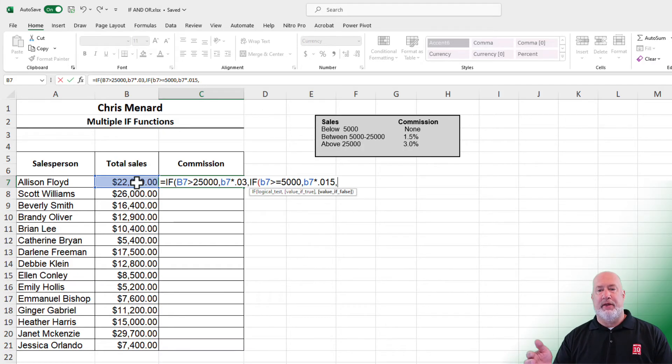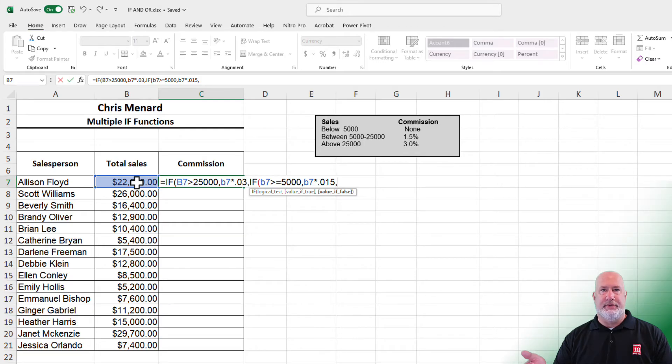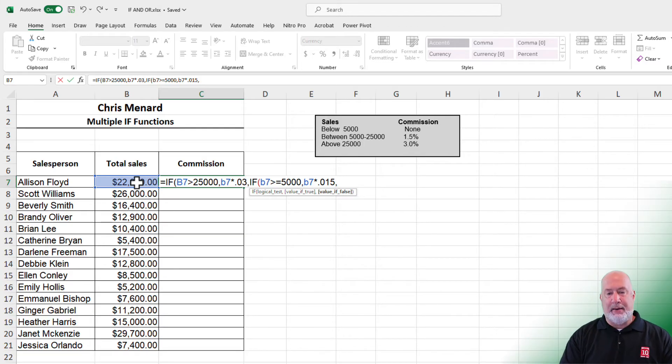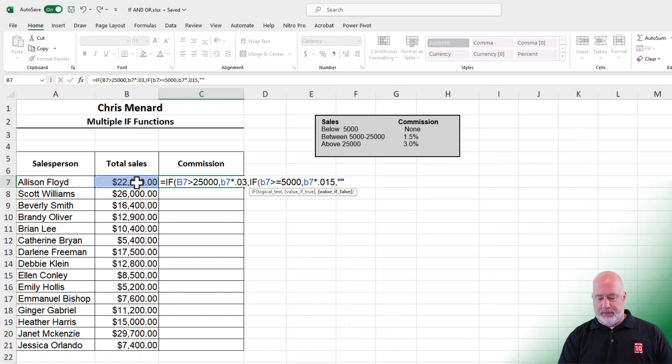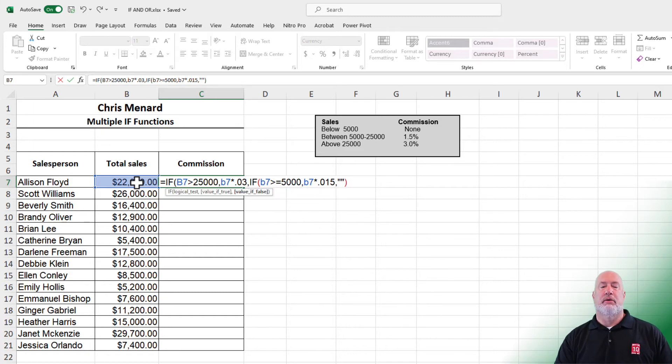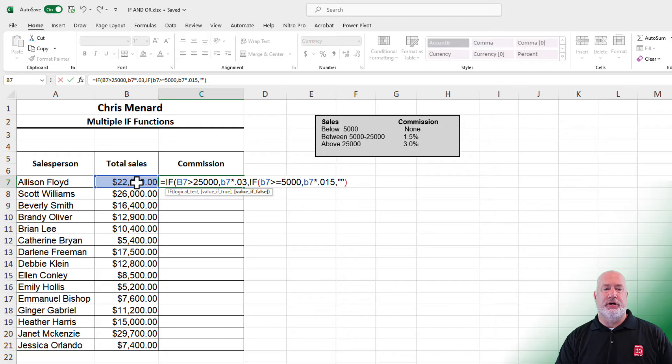Value if false: their commission is none. If it's not 5,000 or over, I'm just going to put in a blank. Close parenthesis. Perfect. That is a nested IF function. Press Enter.